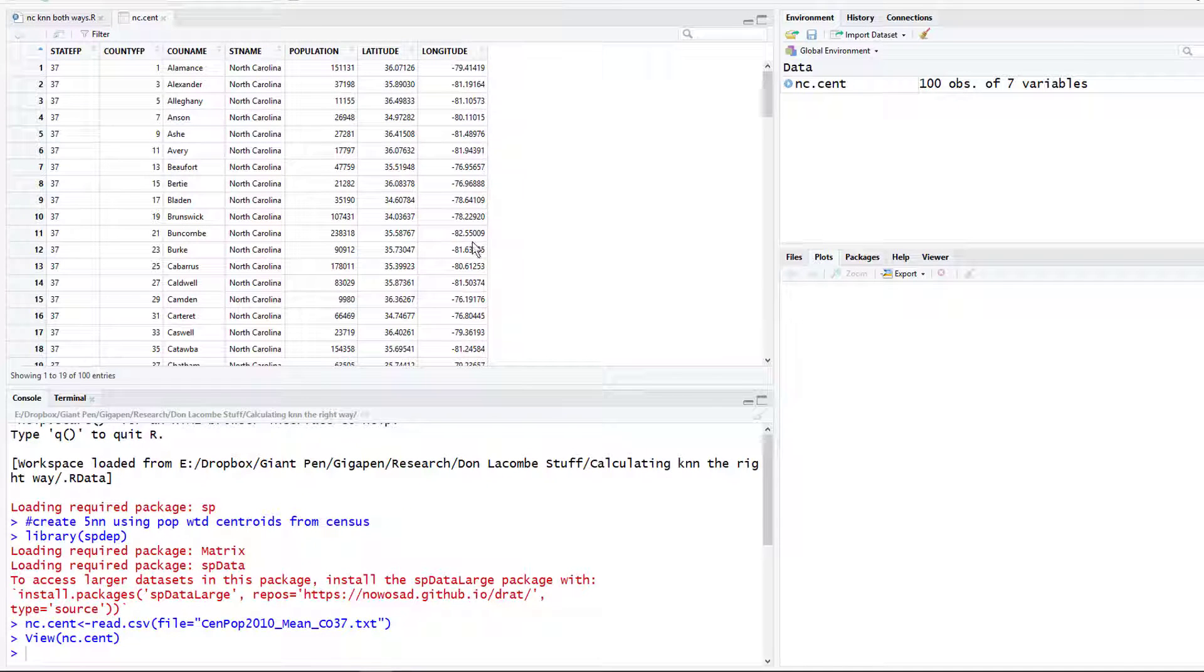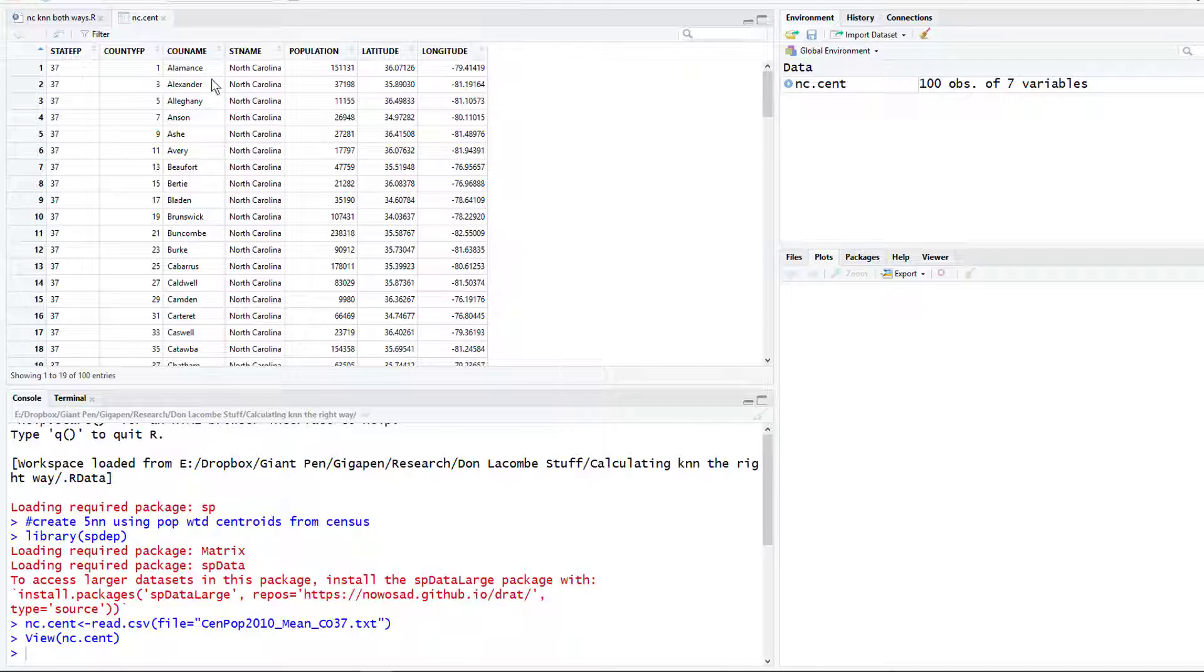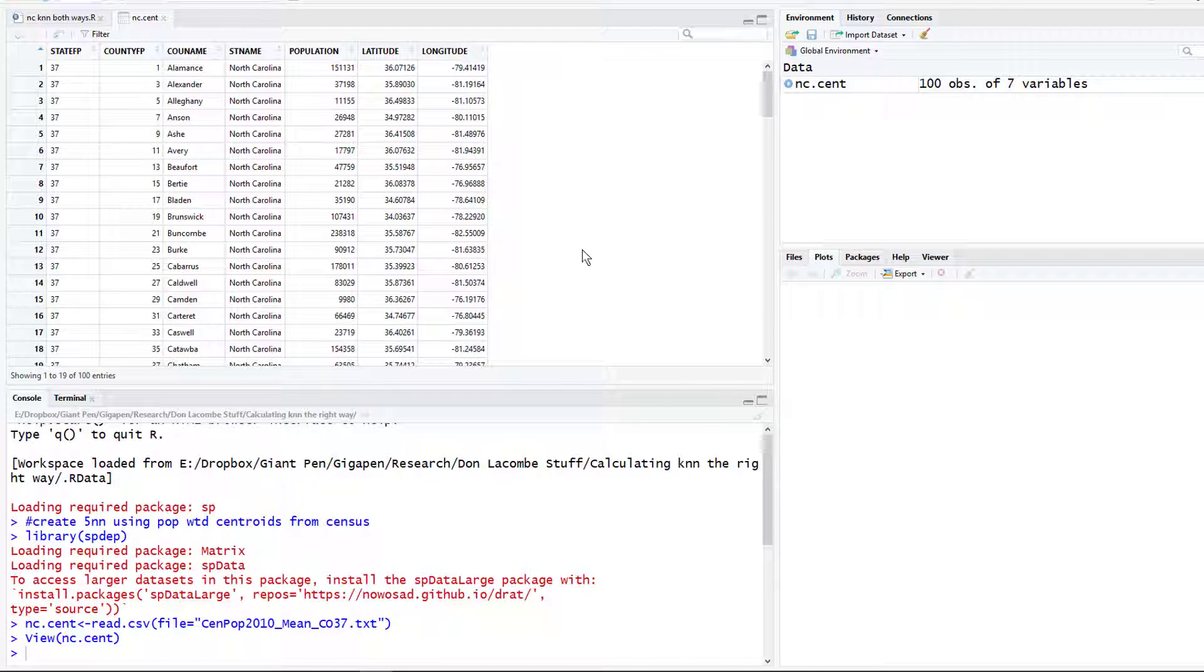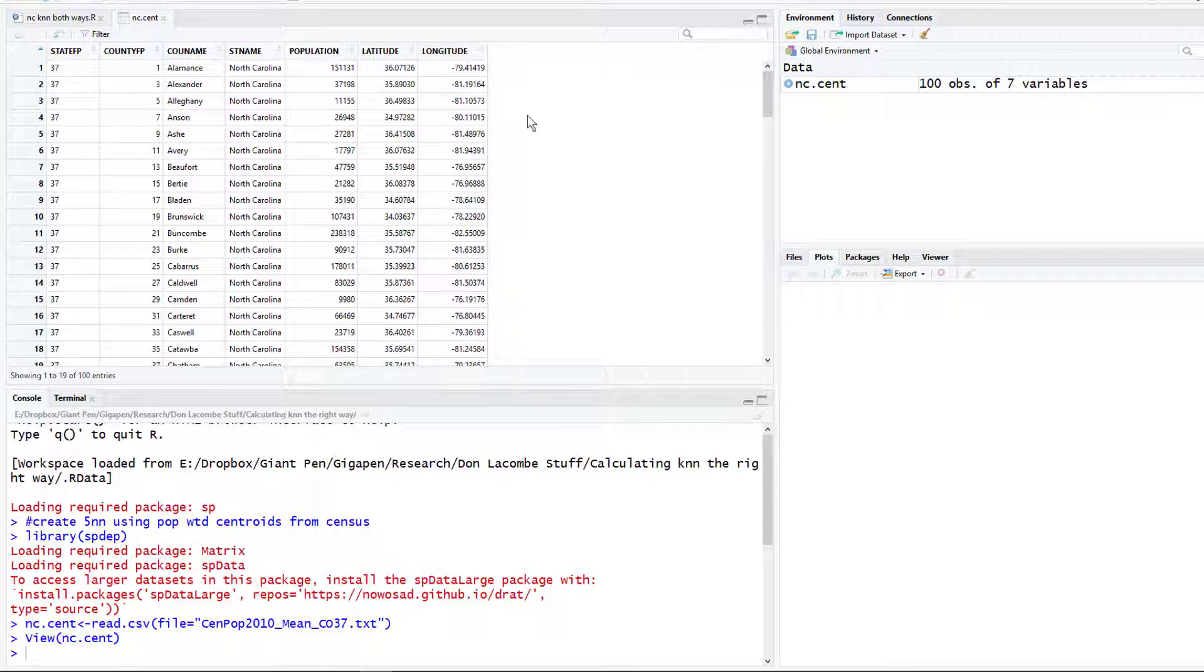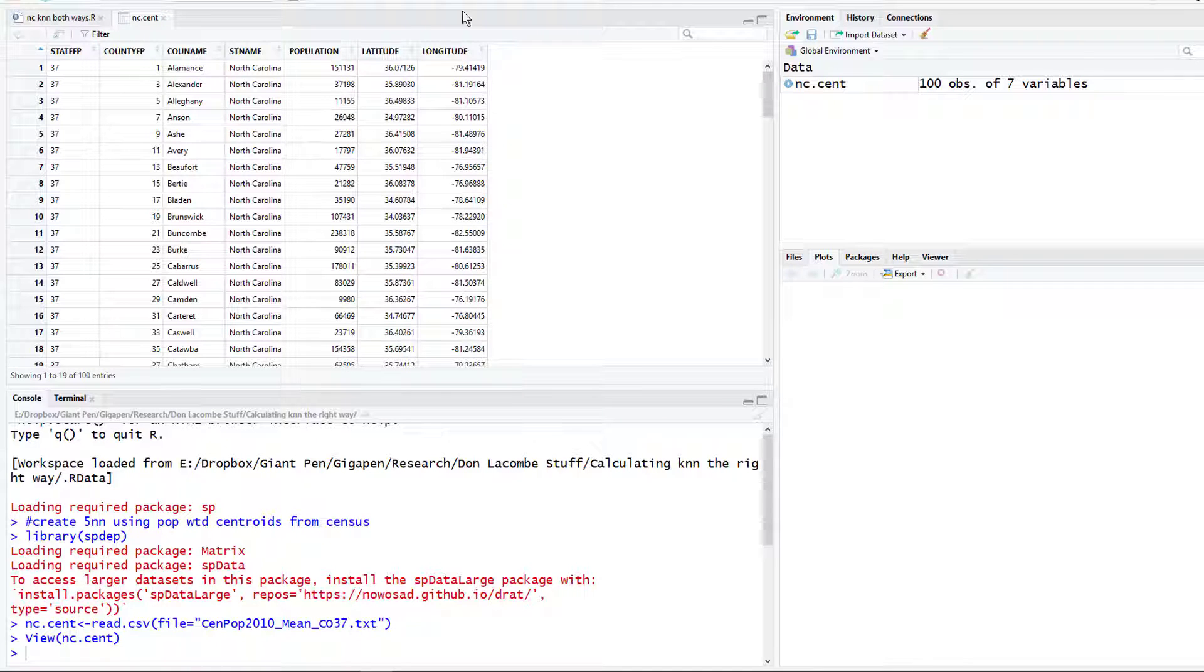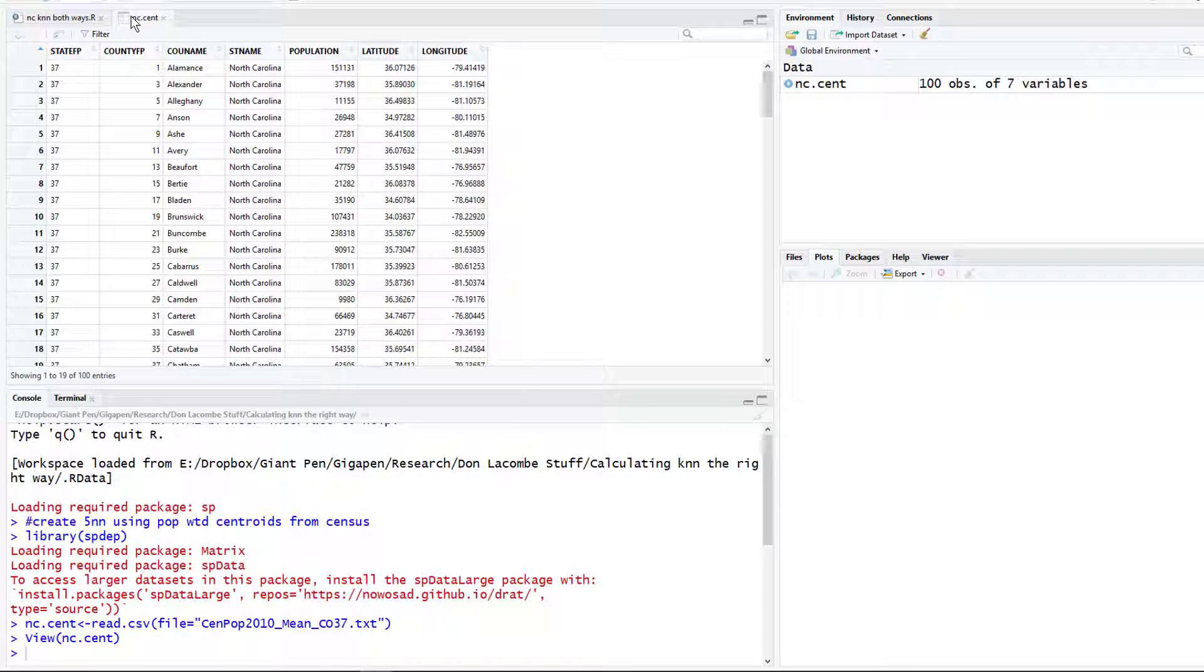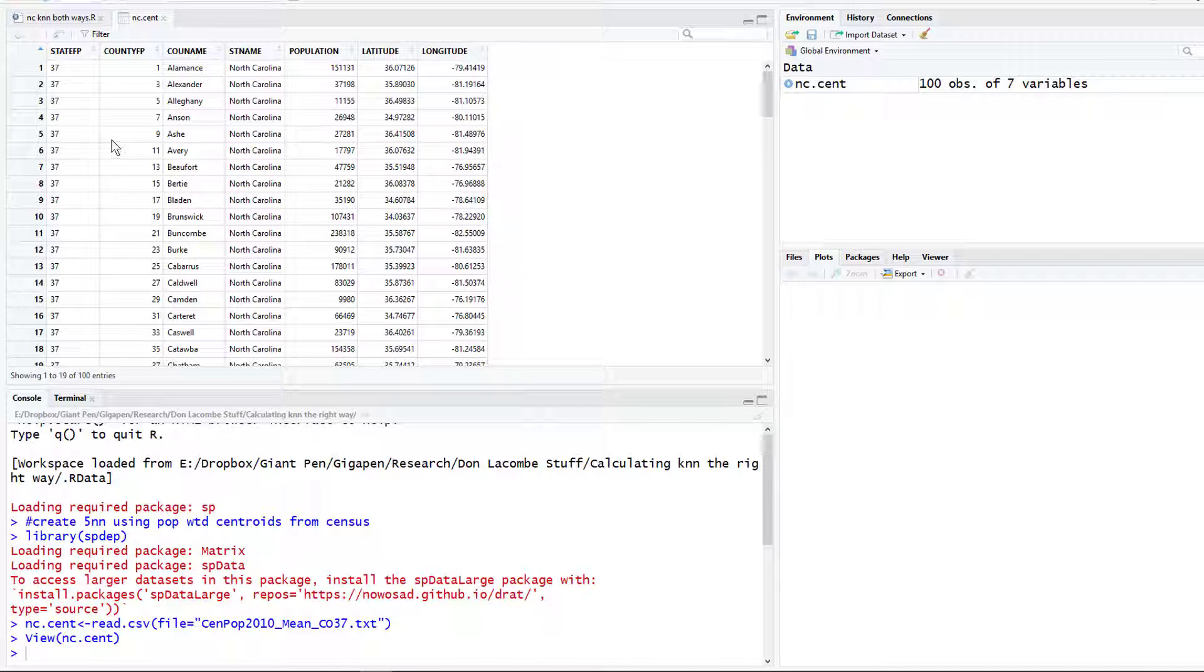Let's run that and now we have this data item over here. We can click on that and it will show us what it read in. It looks like it read everything in fine. Longitudes in the United States are negative and latitudes are positive, so that looks fine.